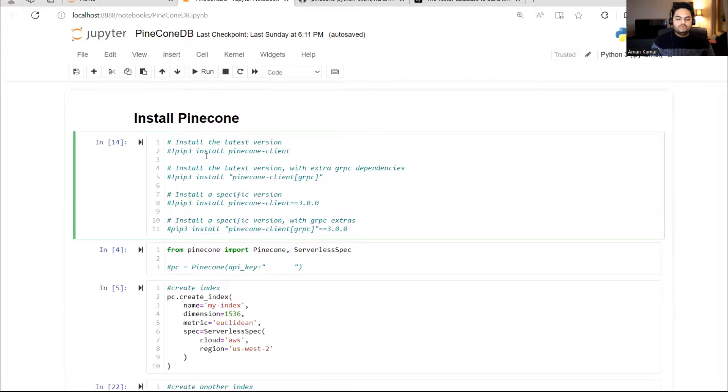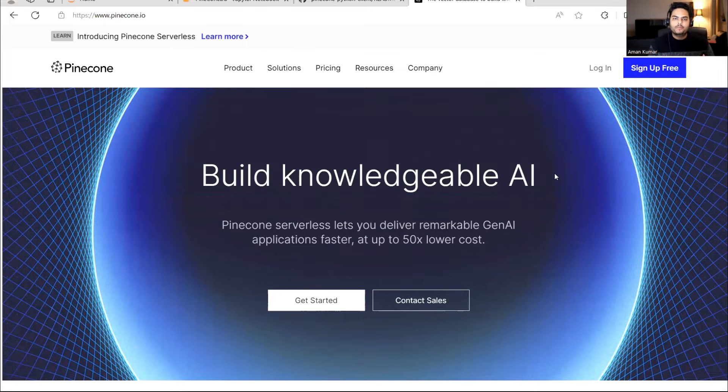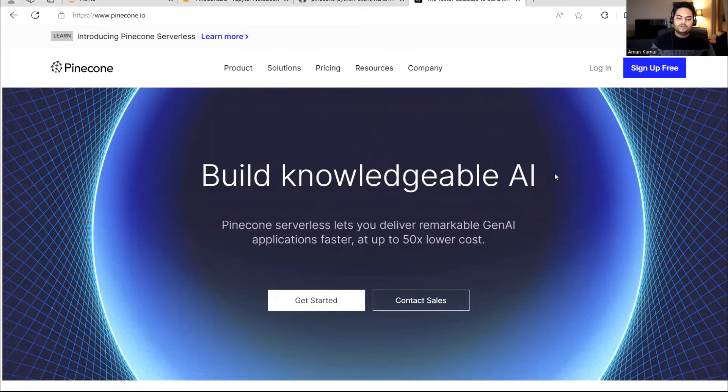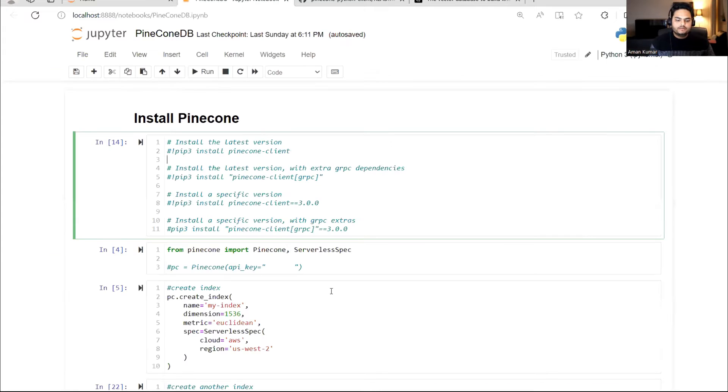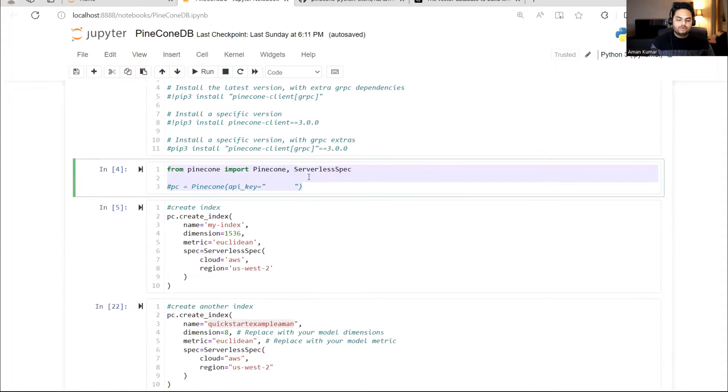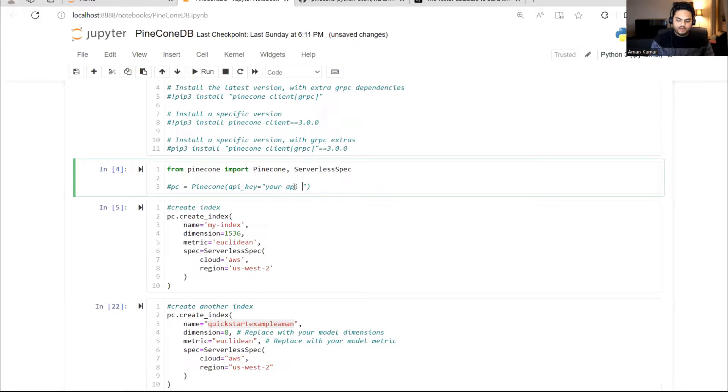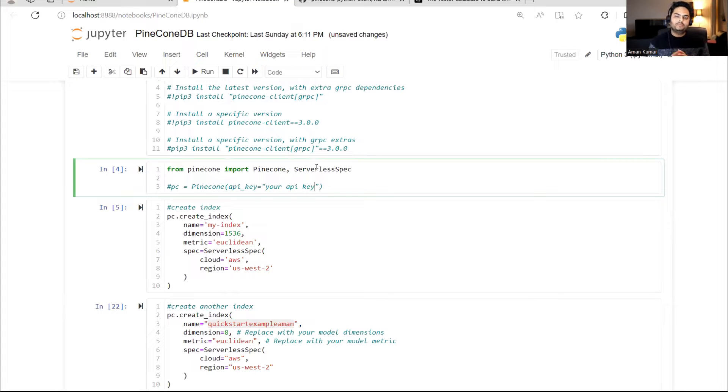Once you do this, what you need to do in parallel is get an API key. If you sign up for free here, you will get an API key. Keep that API key with you. Then in this code, you need to put that key. Here I'm saying from Pinecone import Pinecone and serverless spec. PC equals Pinecone, API key equals blank I'm writing. But here you need to give your API key and run this code. I have run this once with my key, so it will work now.